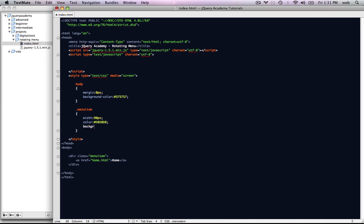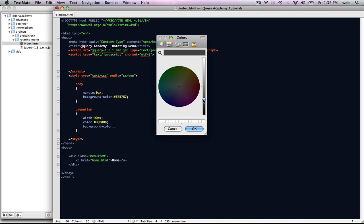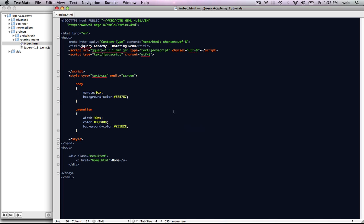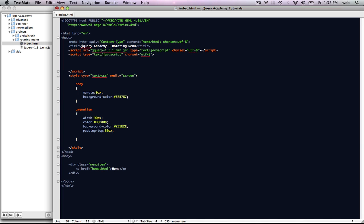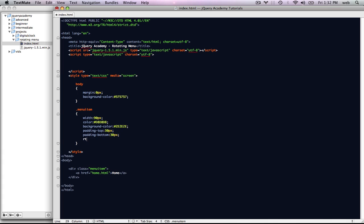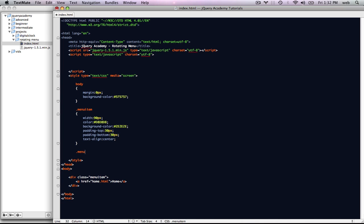We're going to give it a background color of a darker gray — a pretty dark gray would be good. We're going to give it a padding-top of 30 pixels and a padding-bottom of 30 pixels too. And we want to do one more thing: we're going to set text-align to center. Then we're going to make a new style for .menu-item A.